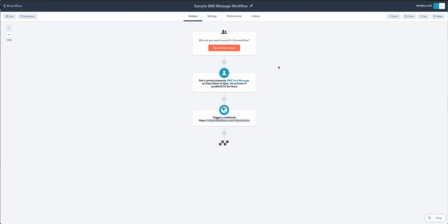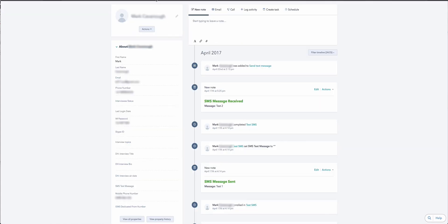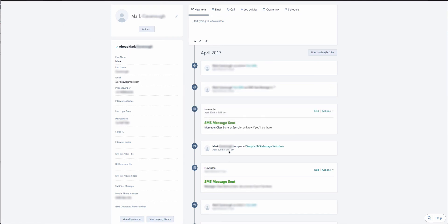Now I'm going to show you what happens on the contact's timeline when a text message is sent. This is the contact that was in that list. I'll refresh their timeline. You'll see that on today's date, a text message was sent which says 'Class starts at 2pm. Let us know if you'll be there.' That goes straight into the person's timeline.